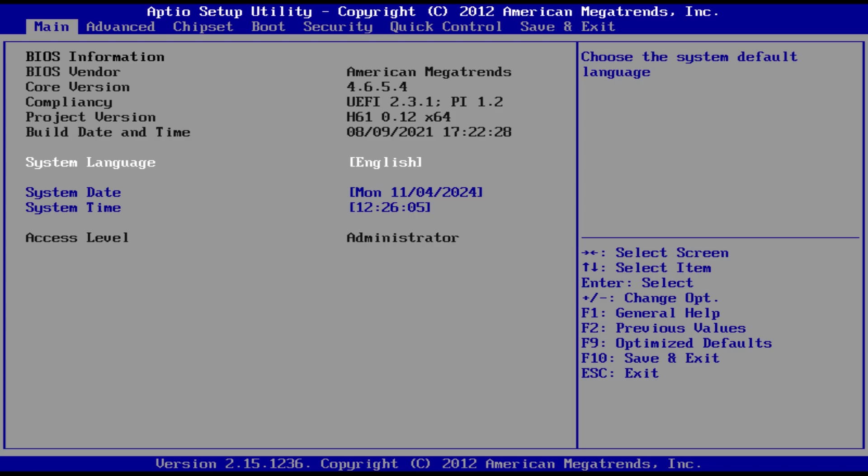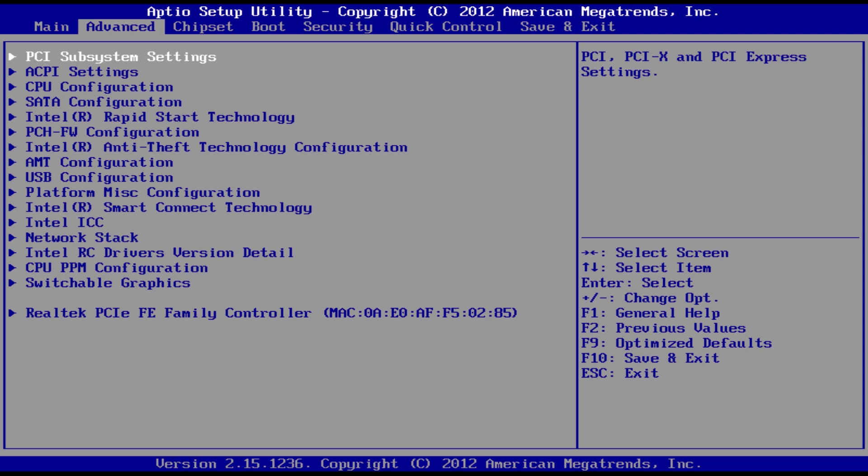Once you are in the BIOS setup, use the arrow keys to navigate through the menus. Look for an Advanced tab or a similar section where CPU settings are listed.